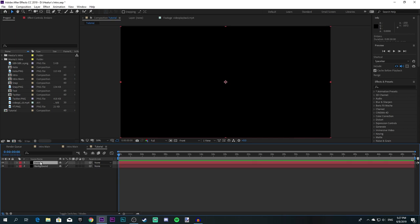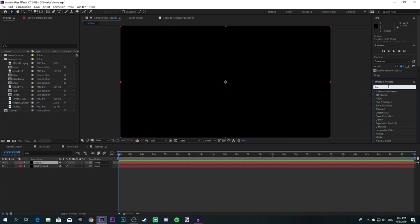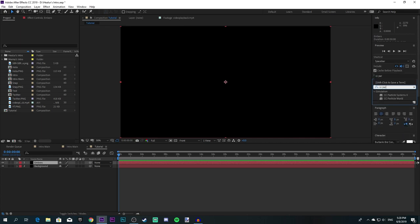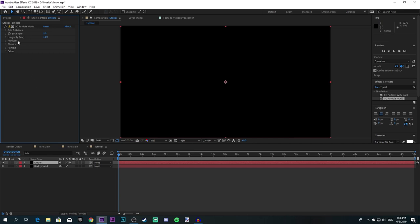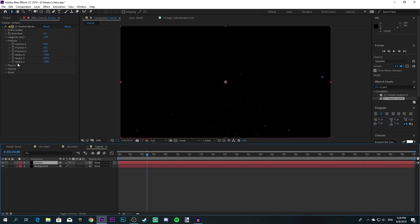Bring it down over here, and then just go to Effects and Presets and look for an effect called CC Particle World. So I've adjusted my particle world — I'll show you what my settings are. My birth rate is 5.5, longevity is 1 second. Go to Producer and you have the settings over here — you can copy them if you want to.